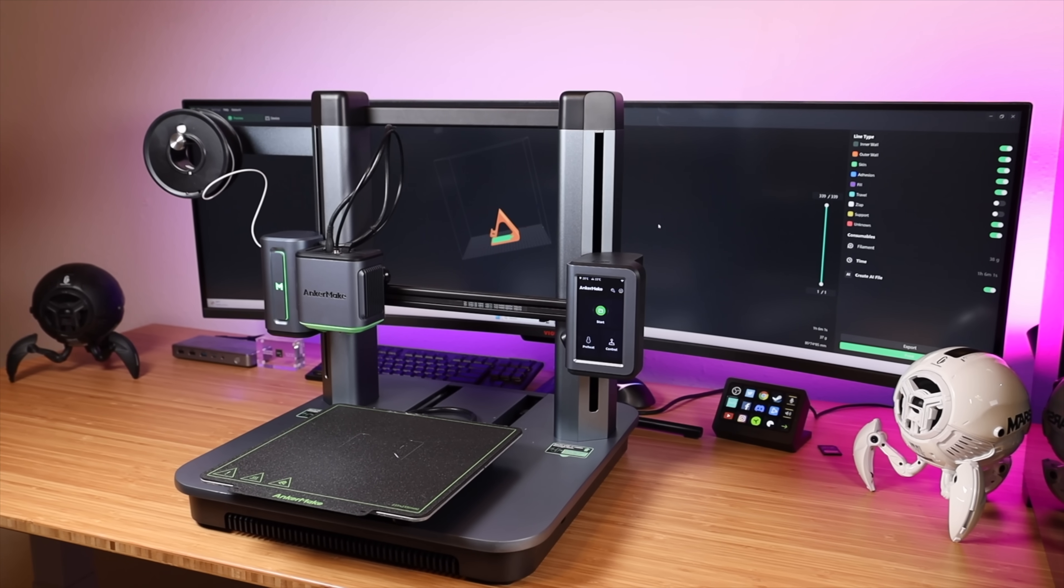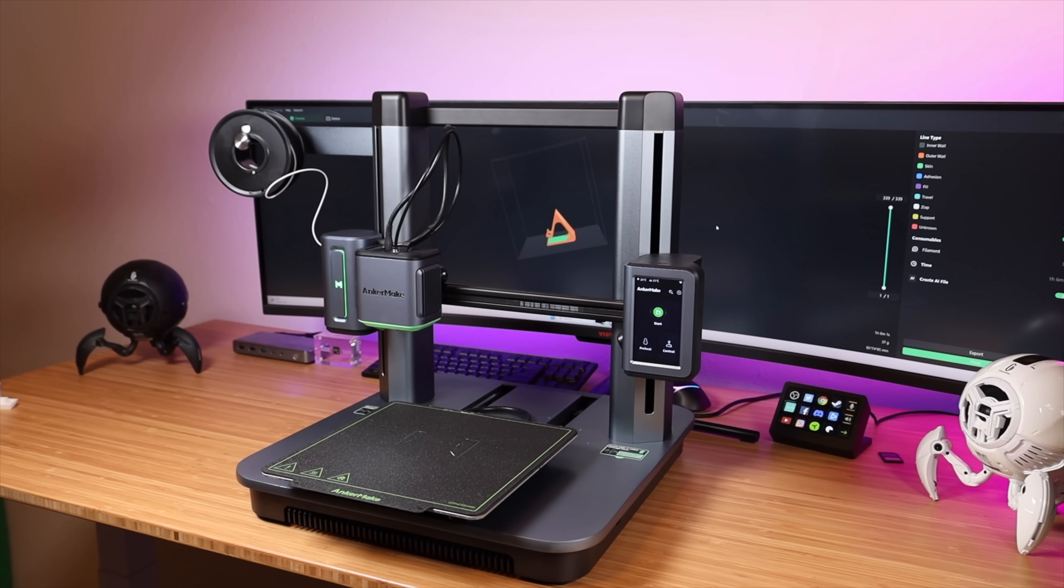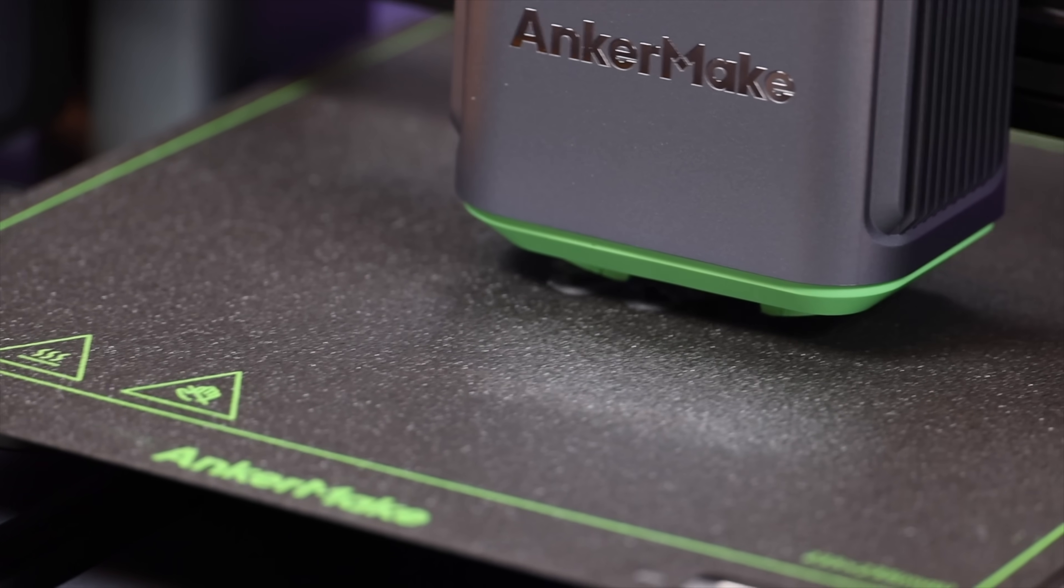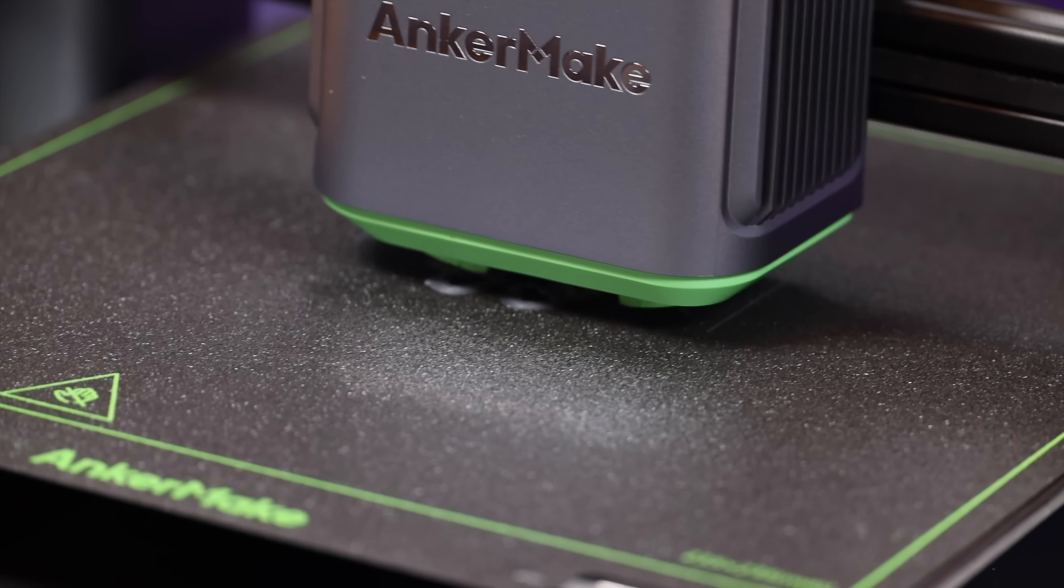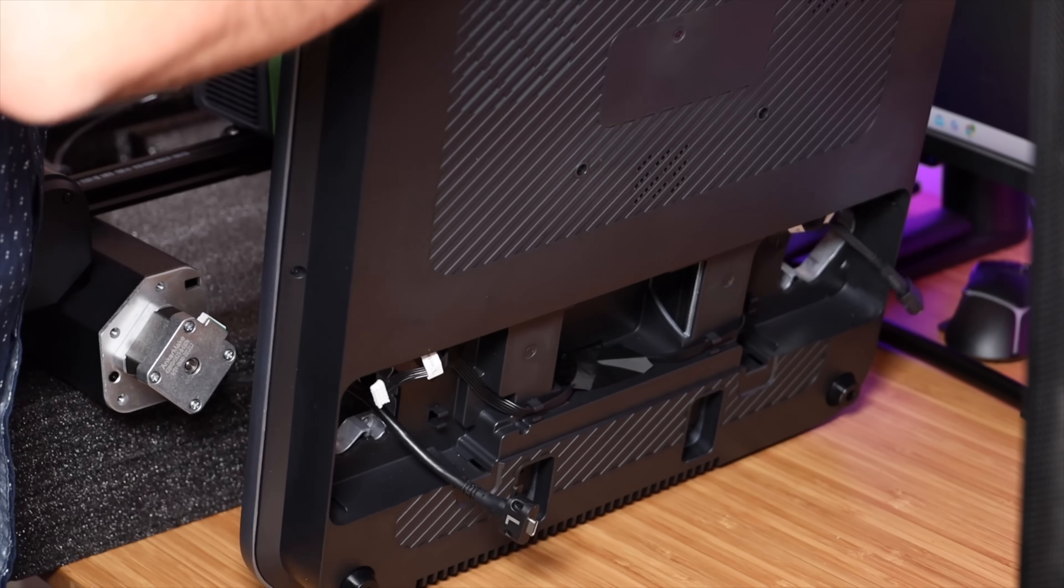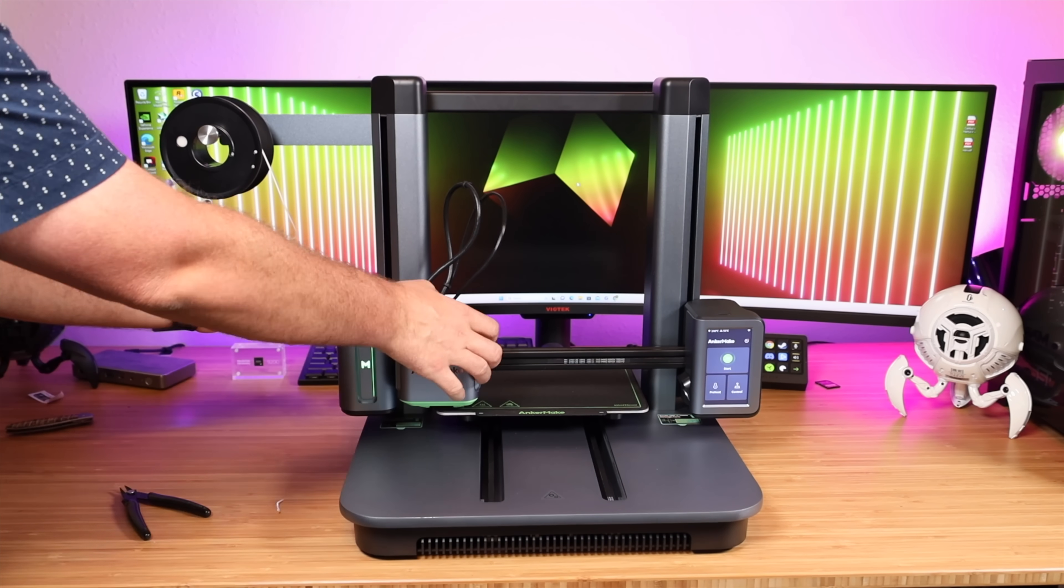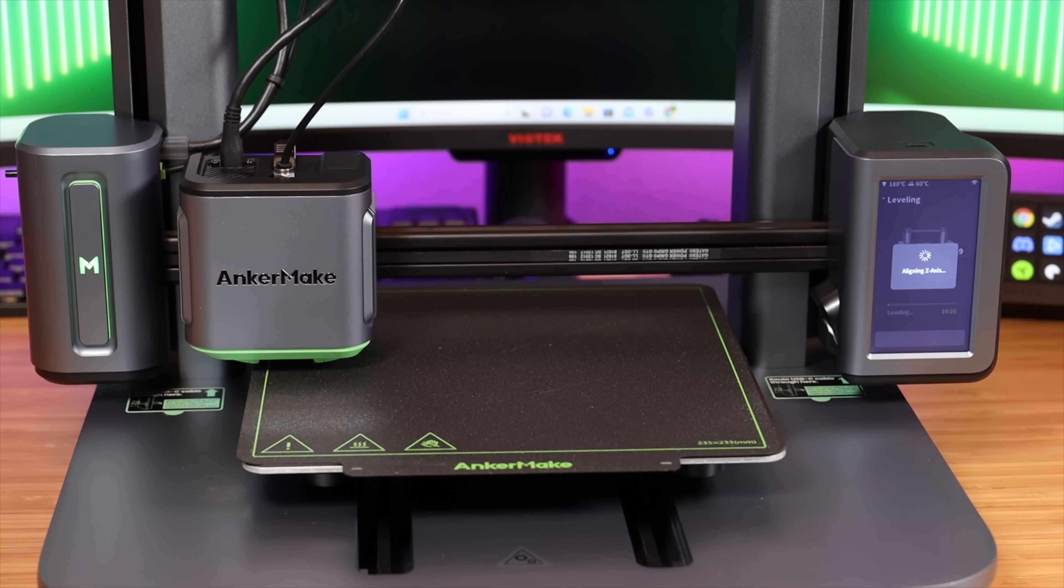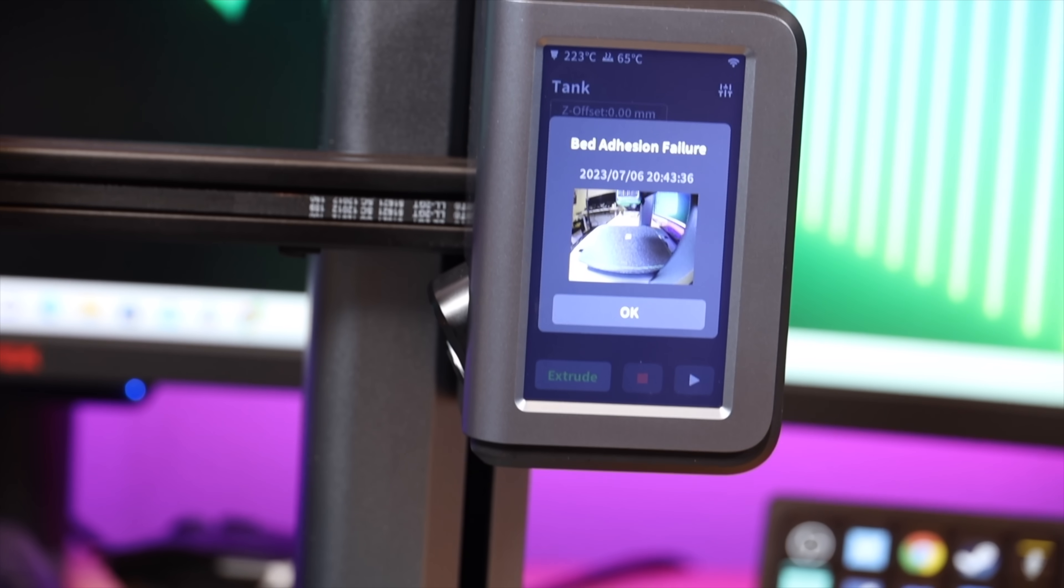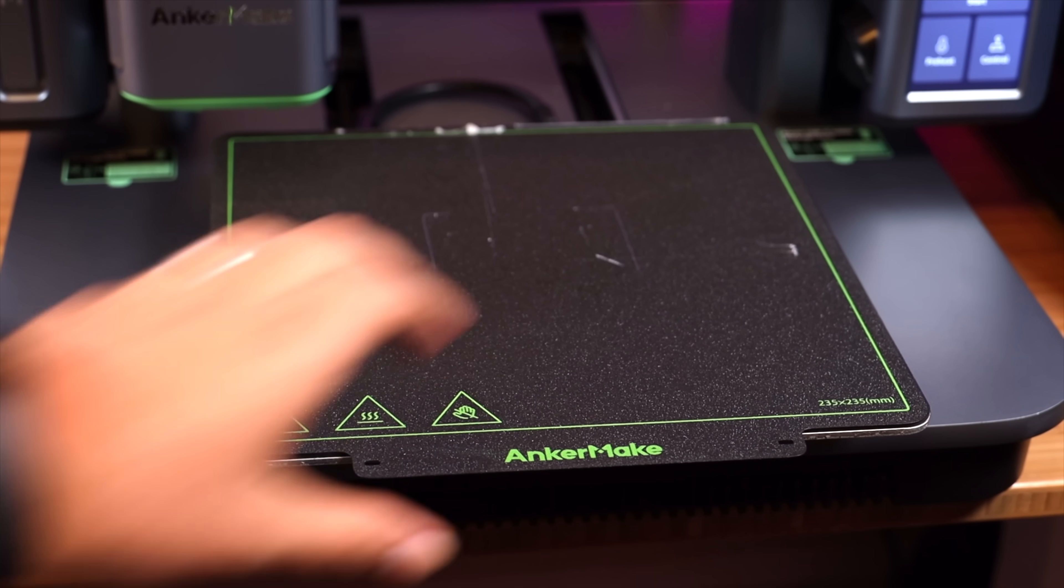After having used the AnkerMake M5, there are several things that really stand out about this 3D printer. So the first thing is just how easy it is to use. Like I said before, I've never used a 3D printer and I was able to unpack this. It came halfway assembled. I was able to get it assembled and completely set up within about 15 minutes. The auto leveling paired with the error detection notifications powered by the AI camera really made this foolproof.